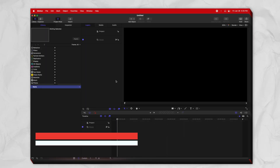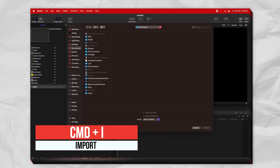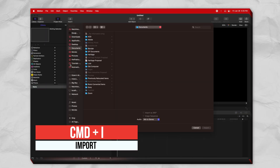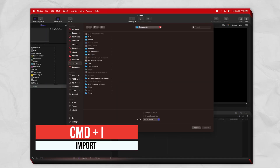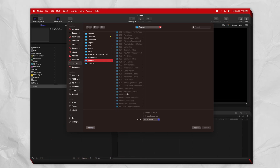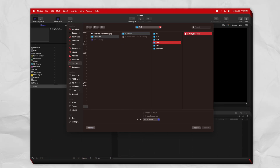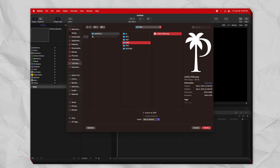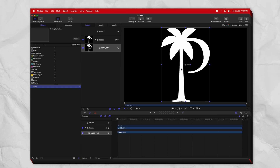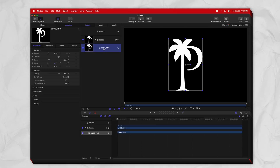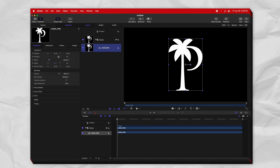We're going to push Command I and jump on over into the folder that has our downloaded files. We will look up the PNG here and push import. From there, go ahead and select your logo.